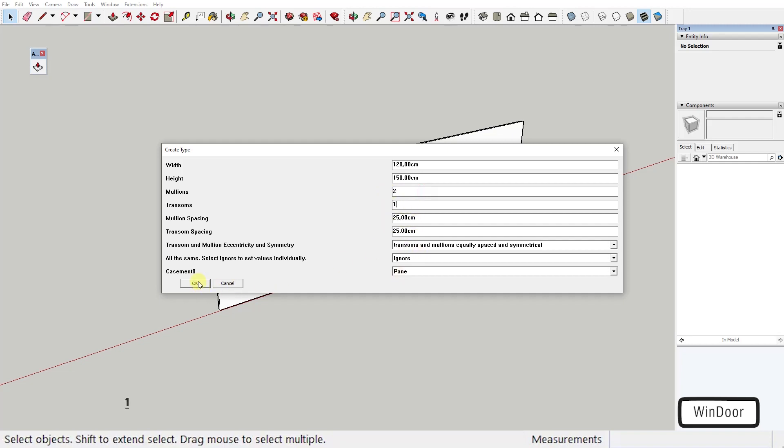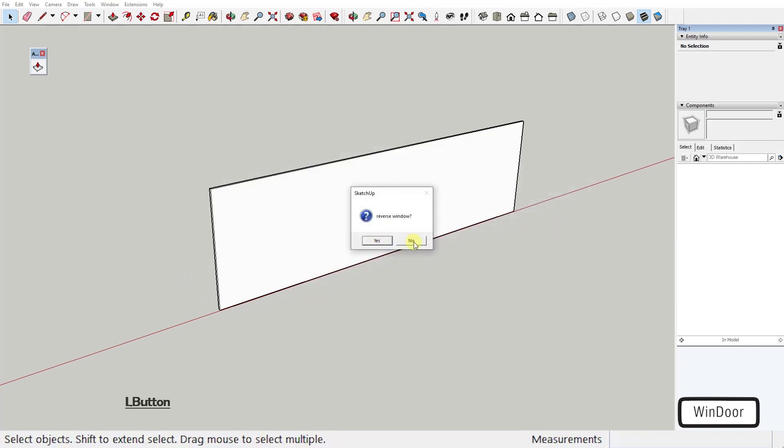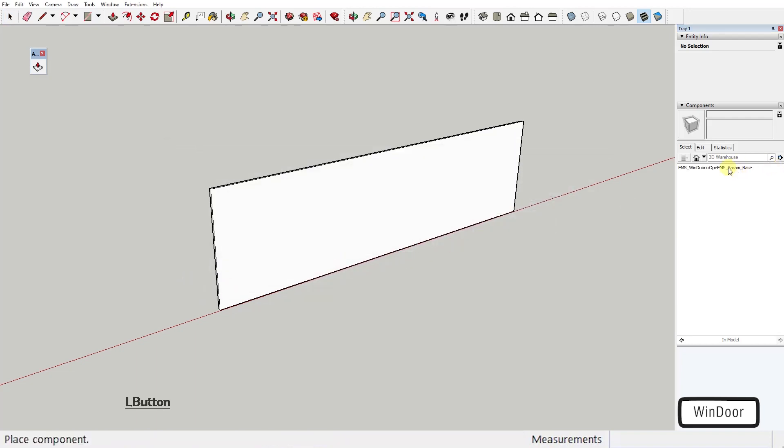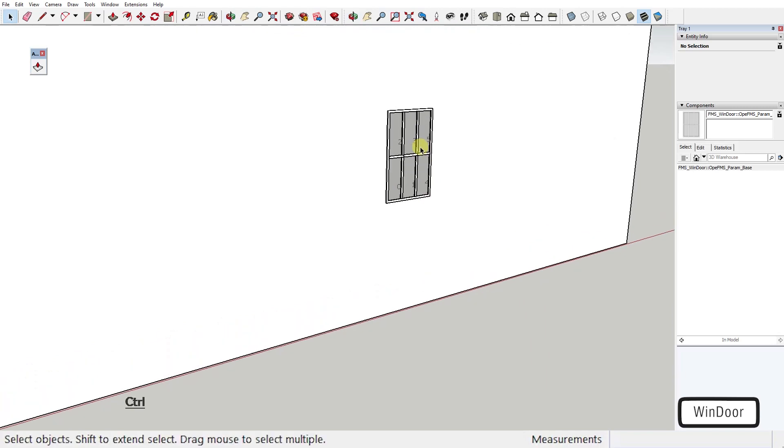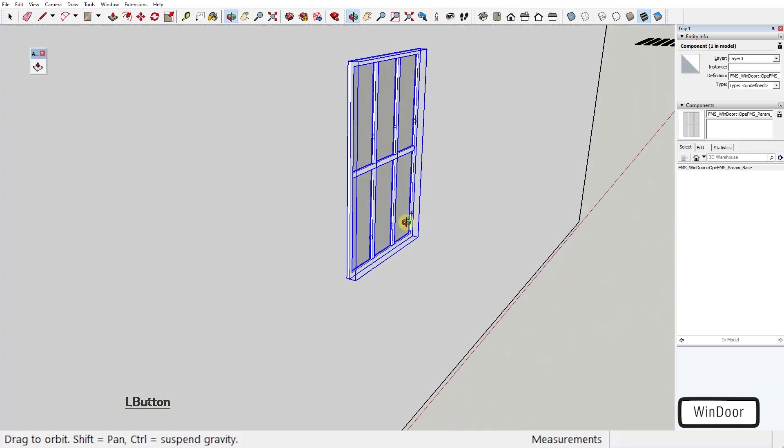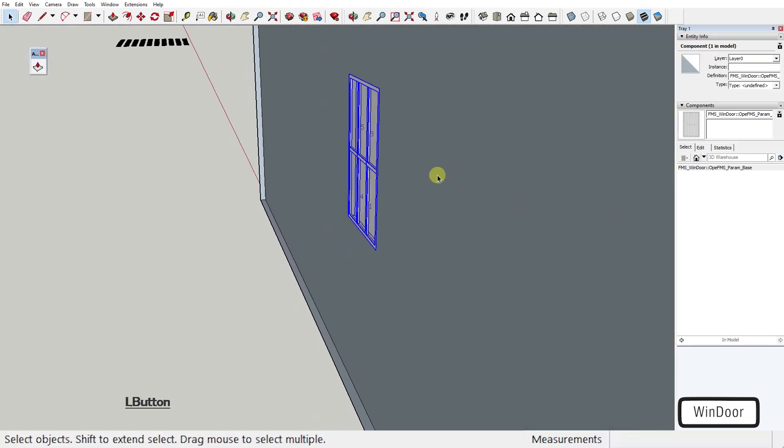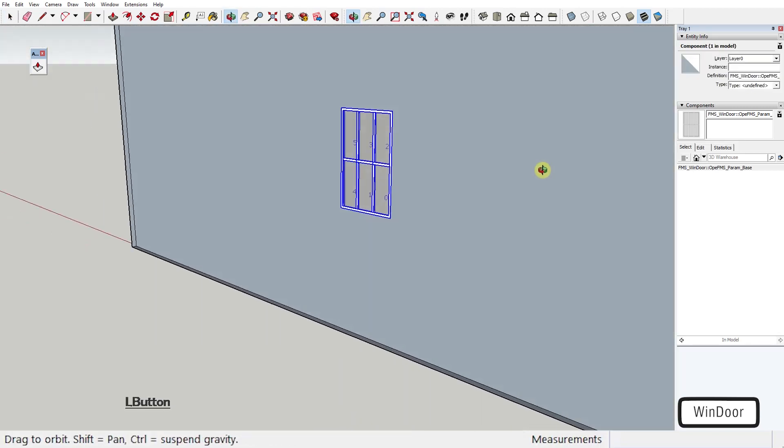When you're done with the input of parameters, this plugin creates a window in your component tray here and you can add it to your scene like you do with any other component. Every one of these windows or doors will also cut an opening in a face, as you can see.